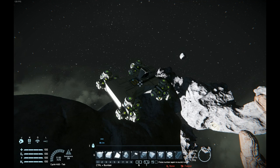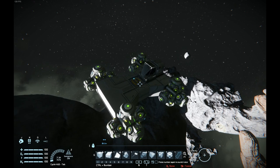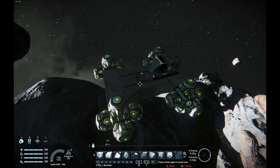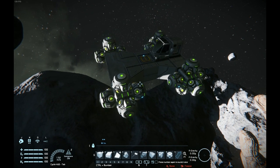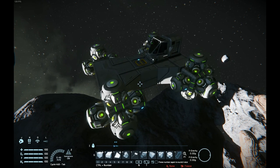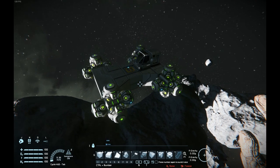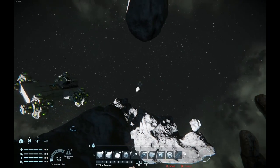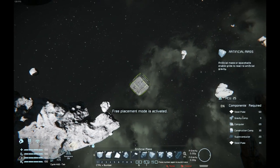A while back I built a craft that flies using two thrusters, and I thought I'd one-up that and built a craft that flies using zero thrusters — and on top of that it has no gyros. This is my gravity-powered ship. It works on the principle that a gravity generator will move an artificial mass block, but if connected to the same grid it will put a force on the mass block itself.